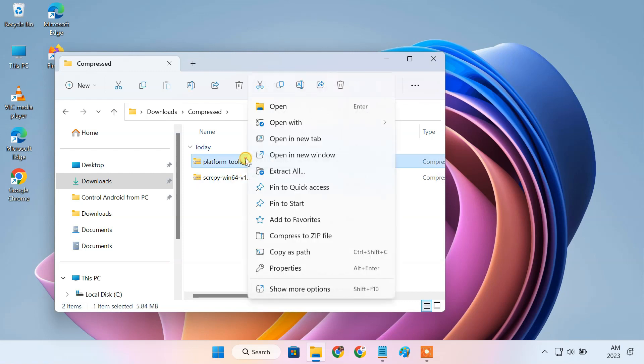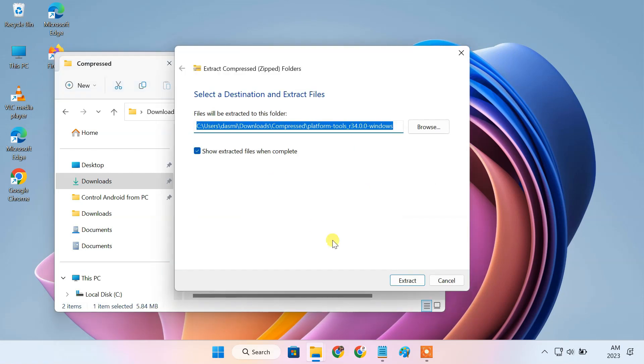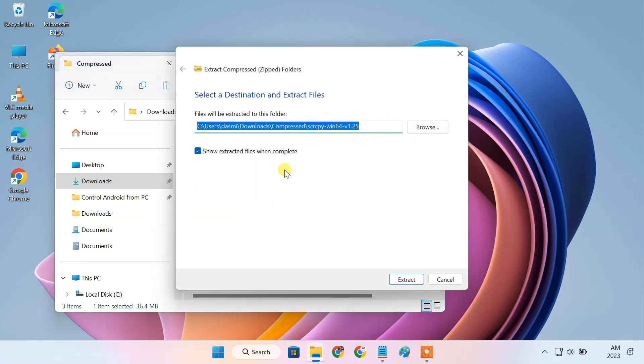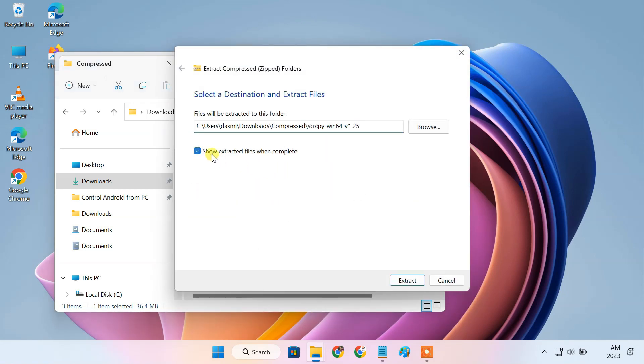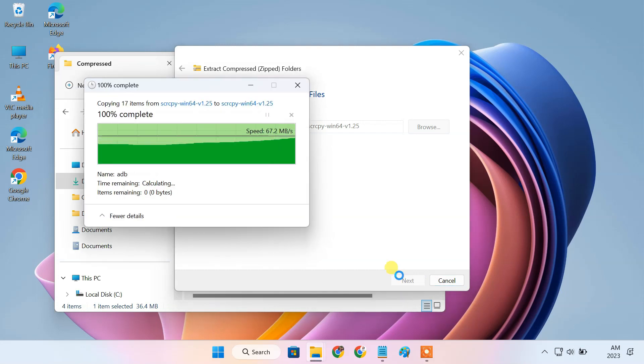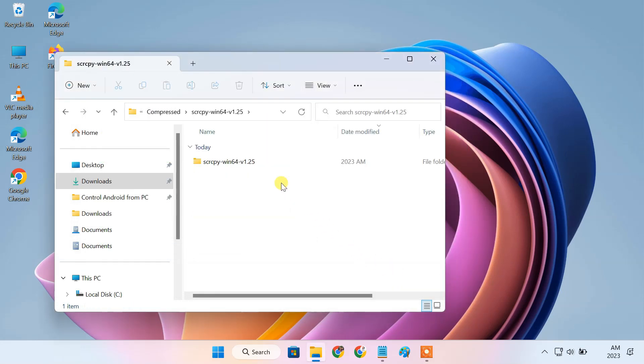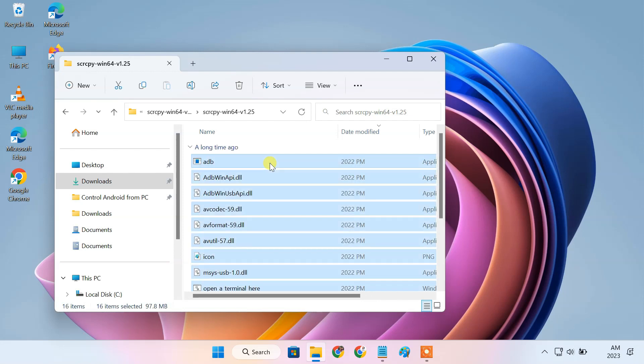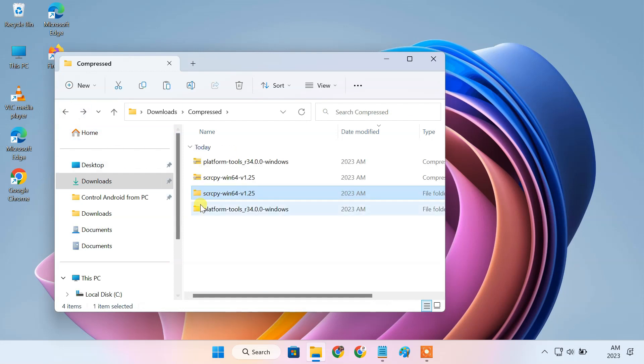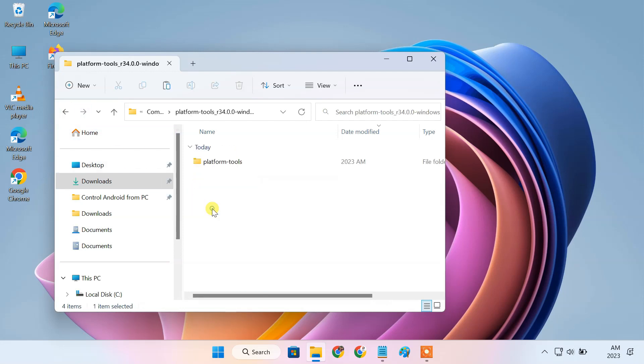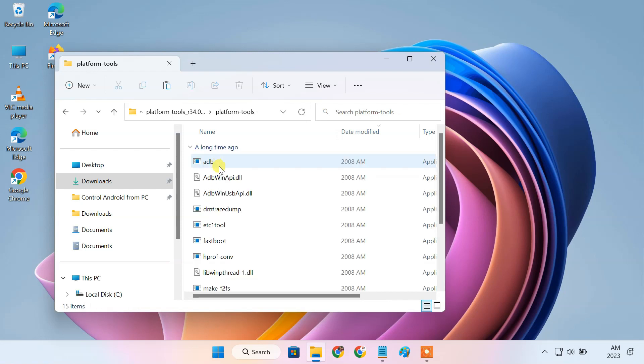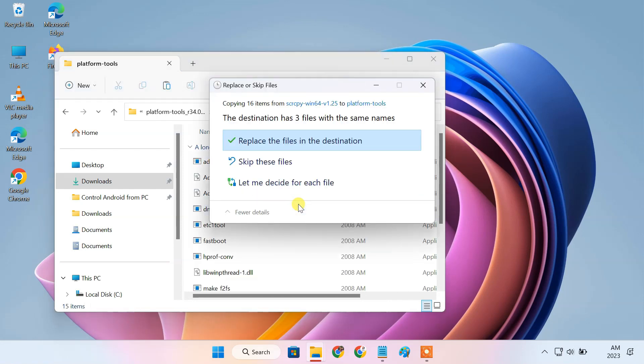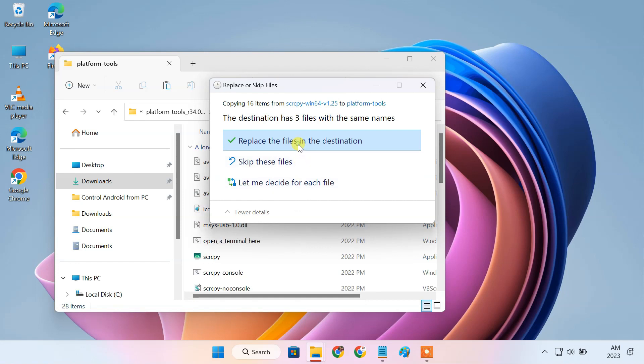Extract the zip files. Now, copy all content from the ScreenCopy folder and paste them into the platform tools folder. Replace the duplicate files.